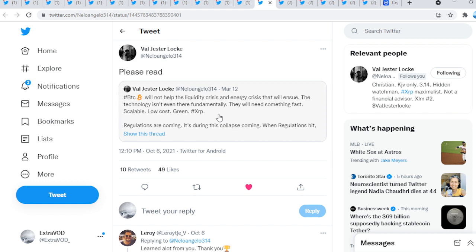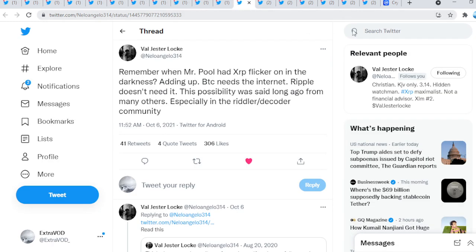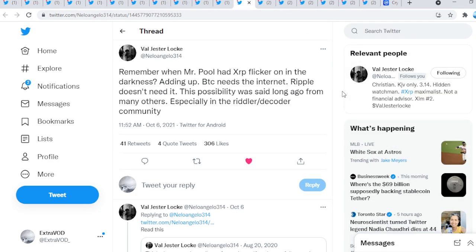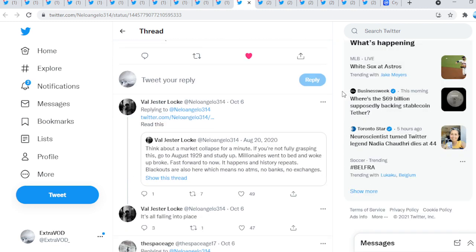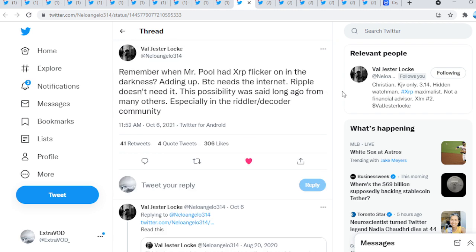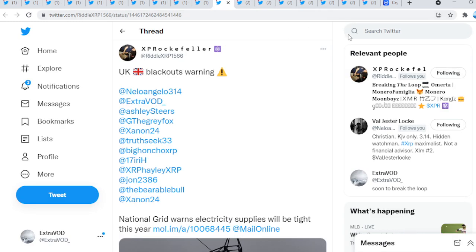As soon as they shut down the internet or kill the internet, it's going to make Bitcoin vanish away. Regulations are coming. It's during this collapse. These things seem to be happening guys on the horizon. Remember when Mr. Poole had XRP flicker on in the darkness. Bitcoin needs the internet, Ripple doesn't need it. This possibility was said long ago from many others, especially in the Riddler decoder community.